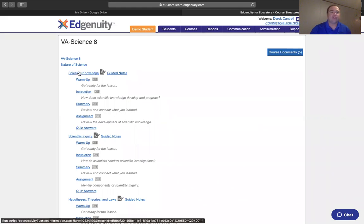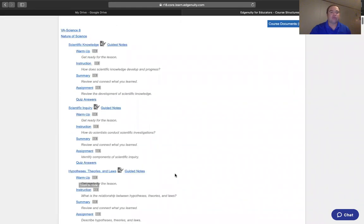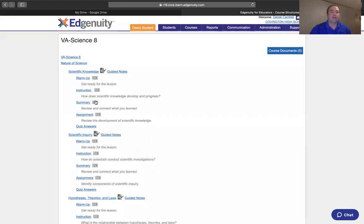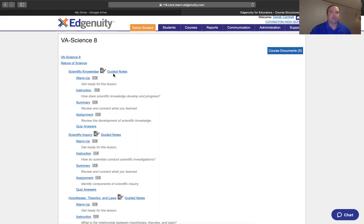We're going to take a look at physical science. Each course is developed into several topics throughout the course, and they're broken down into the warm-up, instruction, summary, assignment, and an assessment piece.